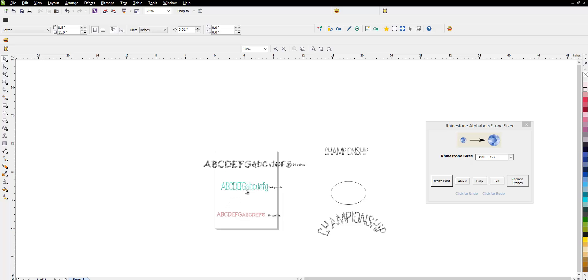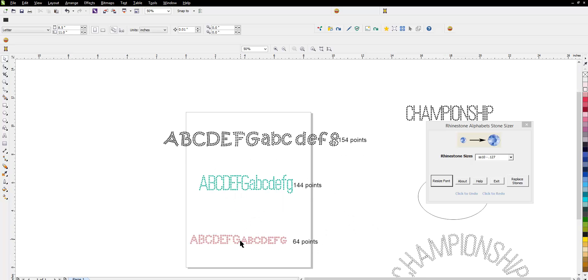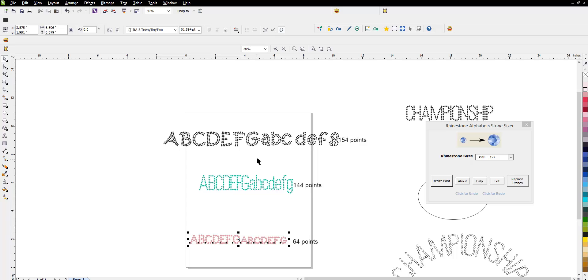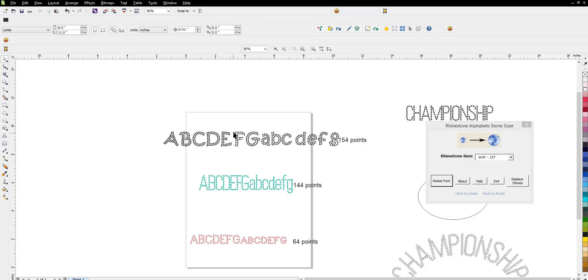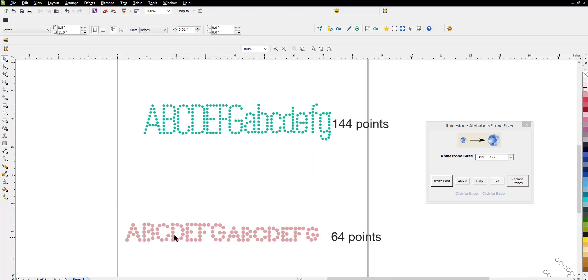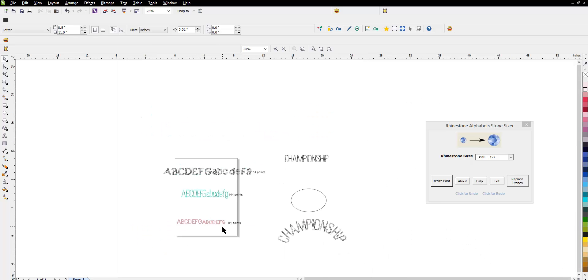There's the Universal Slim and the Teeny Tiny font, and then also the Double Line Serene. If you notice, the two top ones have upper and lowercase letters, but the bottom one, the Teeny Tiny, has two different sizes of the uppercase alphabet in a real tiny font.